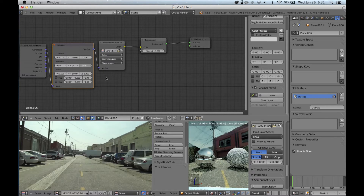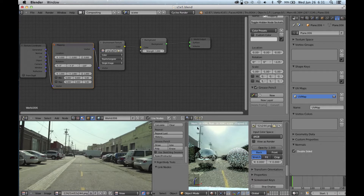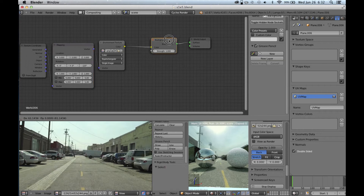Now we're going to rotate it along the Z axis. I've found it's about negative 125, which kind of lines us up with the scene. The other thing you're going to notice here is that our background doesn't really match the same color as our sky, so that's the next step.